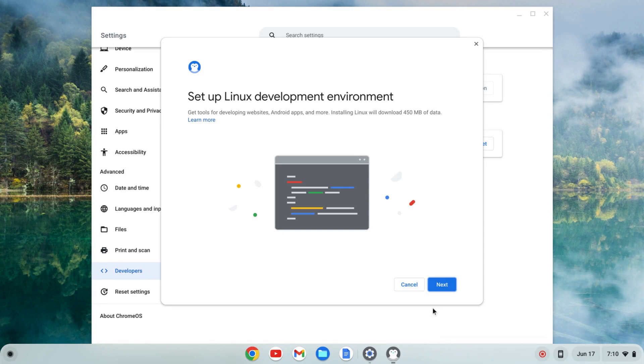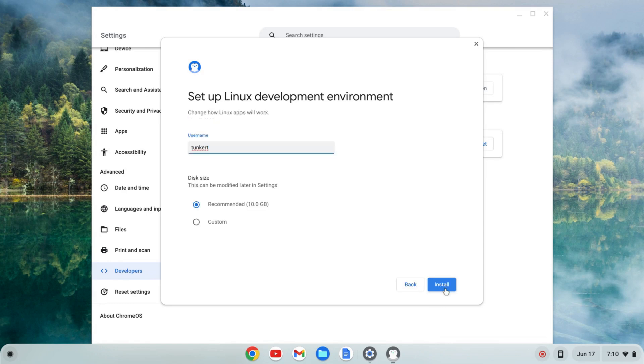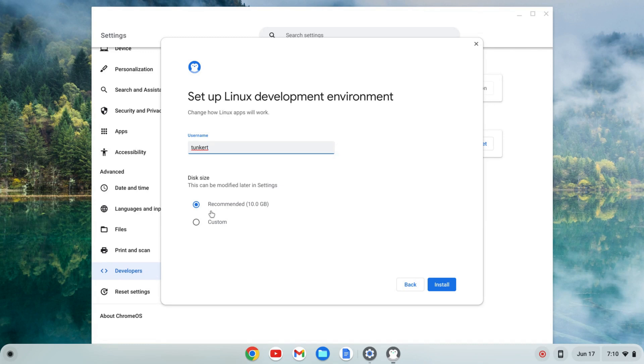Then next. It'll give me a username, which is based off of my email, I believe. I'm going to keep that as is, and a recommended disk size, which can be changed later. I'm going to keep that as is.